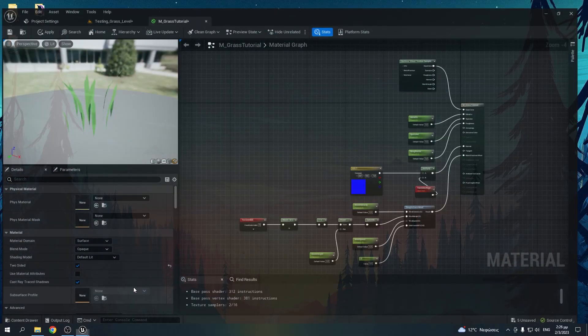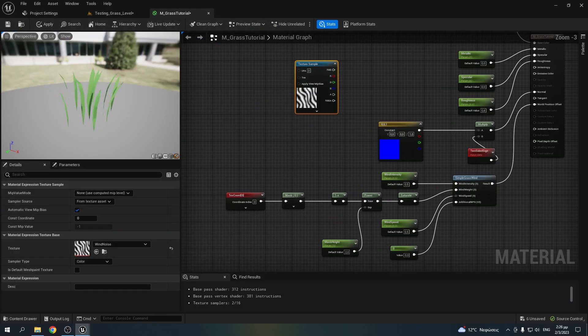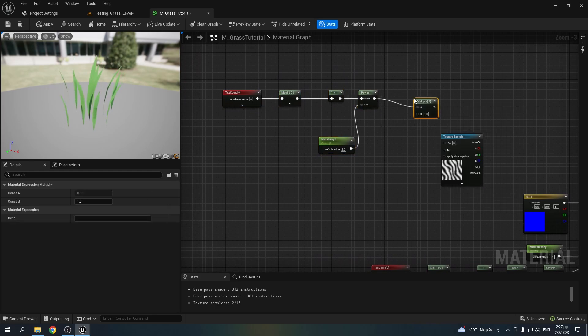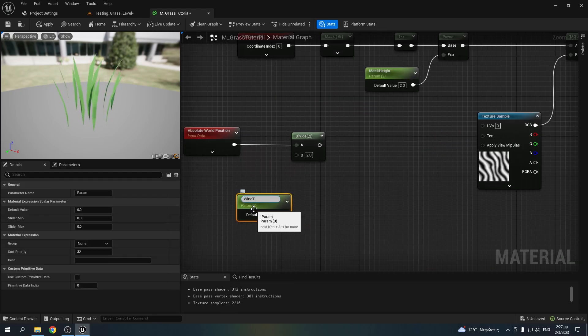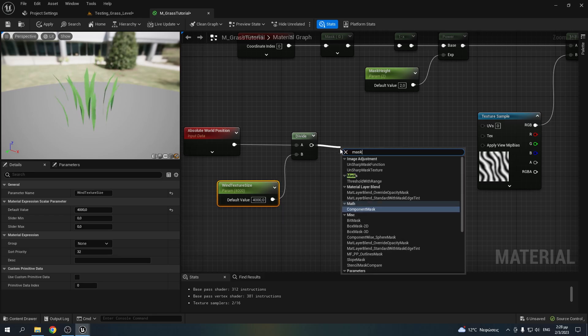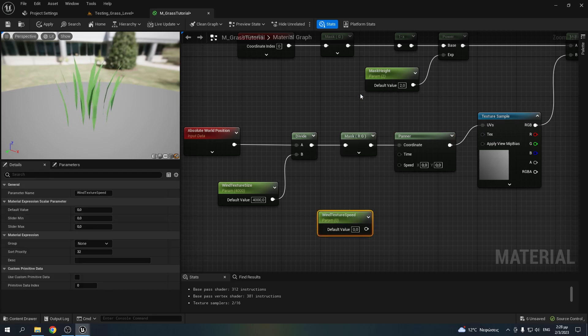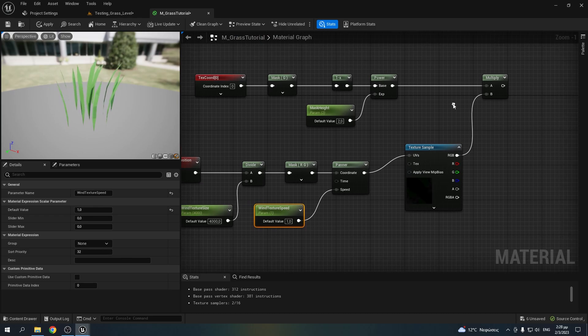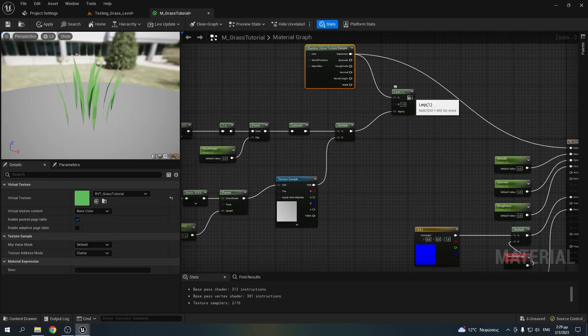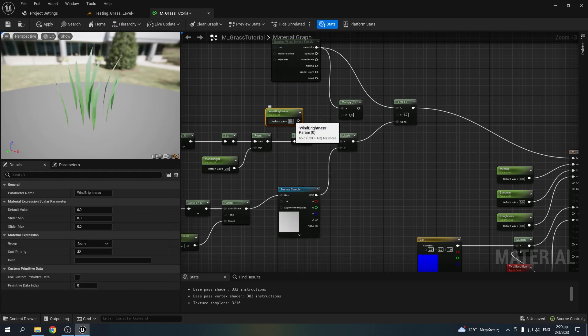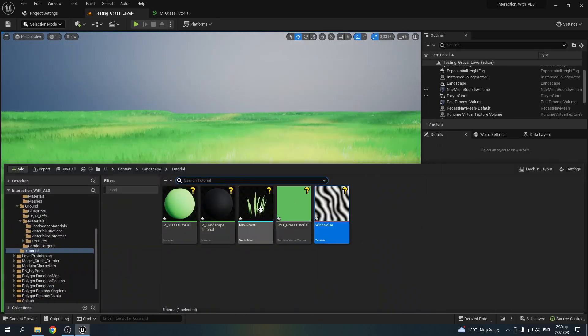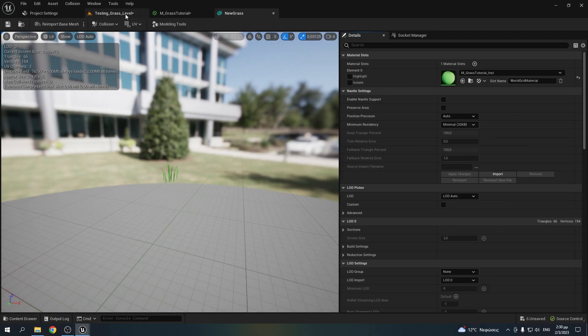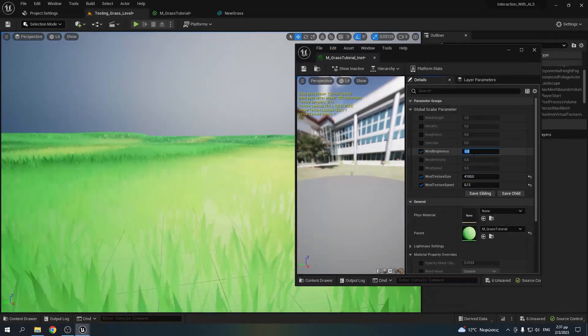Alright, now that we're back in Unreal, import your texture and add it in the material. Copy and paste the height mask we created earlier and multiply it with the texture. Add a world position node, divide it with a parameter that will set the size of the texture. Mask the RNG channels, add a panner with the speed parameter you make and plug it in the UVs of the texture. Also don't forget to add a saturate node between the power and the multiply nodes. And the last thing is the lerp between the Runtime Virtual Texture and the Runtime Virtual Texture multiplied with a parameter that will change its brightness. Hit apply and then create a material instance of your material, assign it to your grass mesh, and open it to tweak your parameters. You can play around with the parameters to make the grass look however you want.